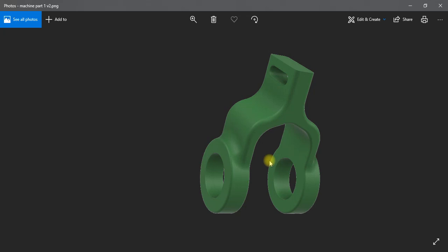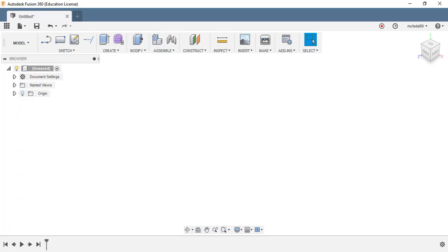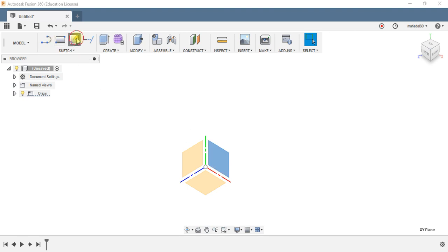Hello friends, this is Mufadal here and in this project I'll take you through how to design this machine part using Fusion 360 in the model workspace. So let's get started.